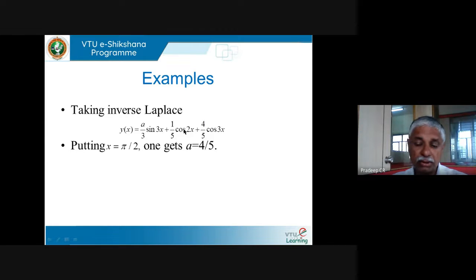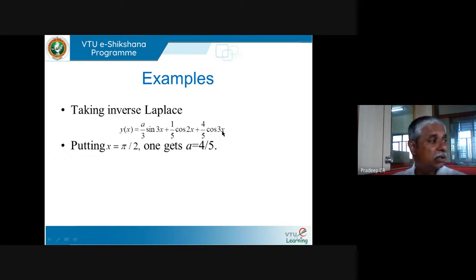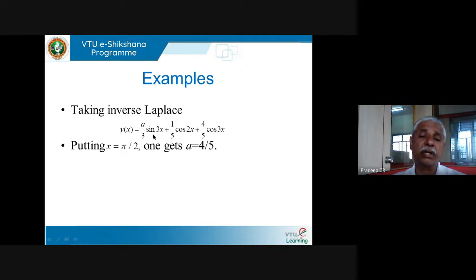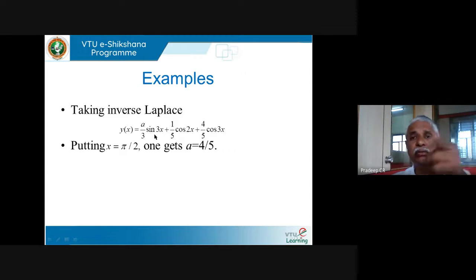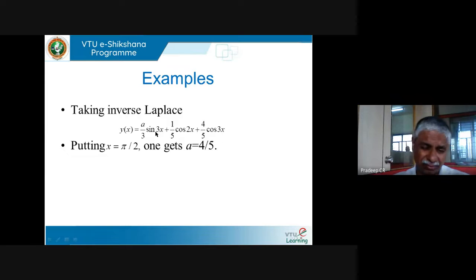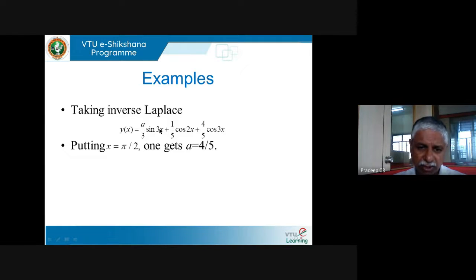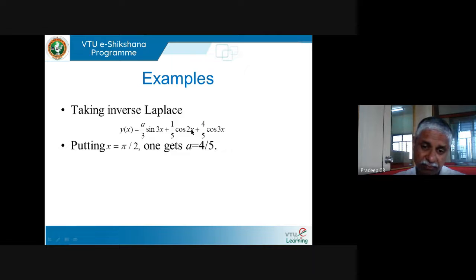That completes our course on Laplace transforms. This last question is quite tricky but it illustrates all the formulas covered in this course. The key idea throughout: Laplace transform converts derivatives into multiplication by s, turning differential equations into algebraic equations that can be solved for Y, then inverted.